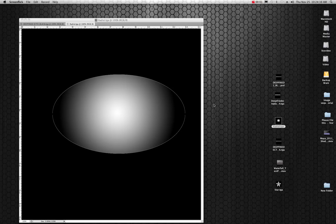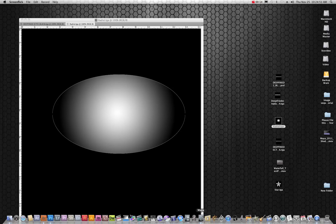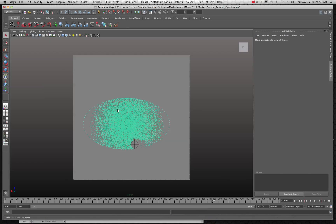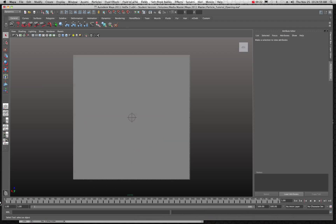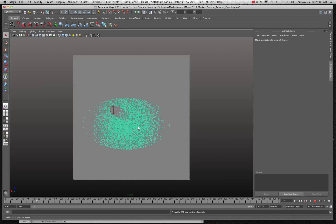Welcome back to another tutorial in Maya. Today we're going to take a look at particles and we're going to assign some particles to a shape or to a picture. Let me show you what it's going to look like. I have the same image open here that I had in Photoshop, and I have some particles attached to that shape and a basic plane.